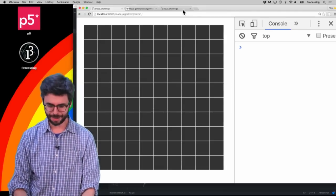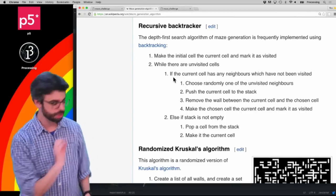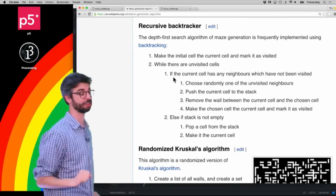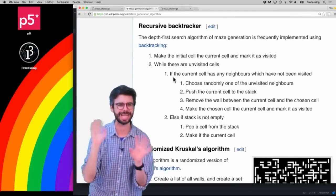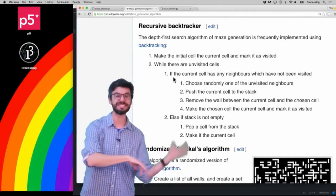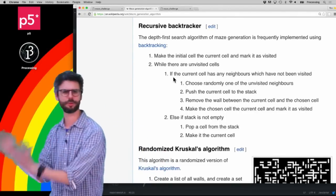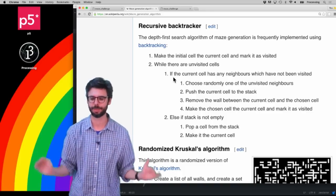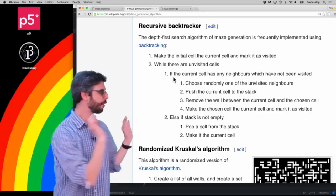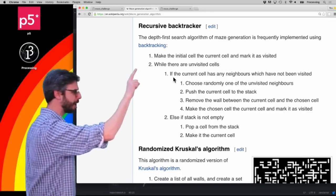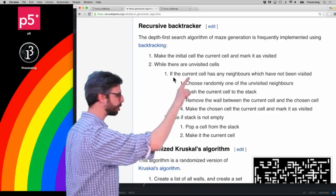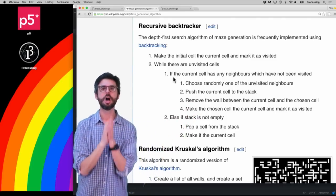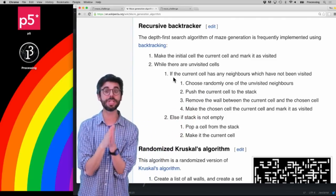We need to look at the Wikipedia page where the recursive backtracker algorithm is described. The backtracking aspect will be in part three, but we're going to do the forward tracking aspect. The first step is to make the initial cell the current cell and mark it as visited.